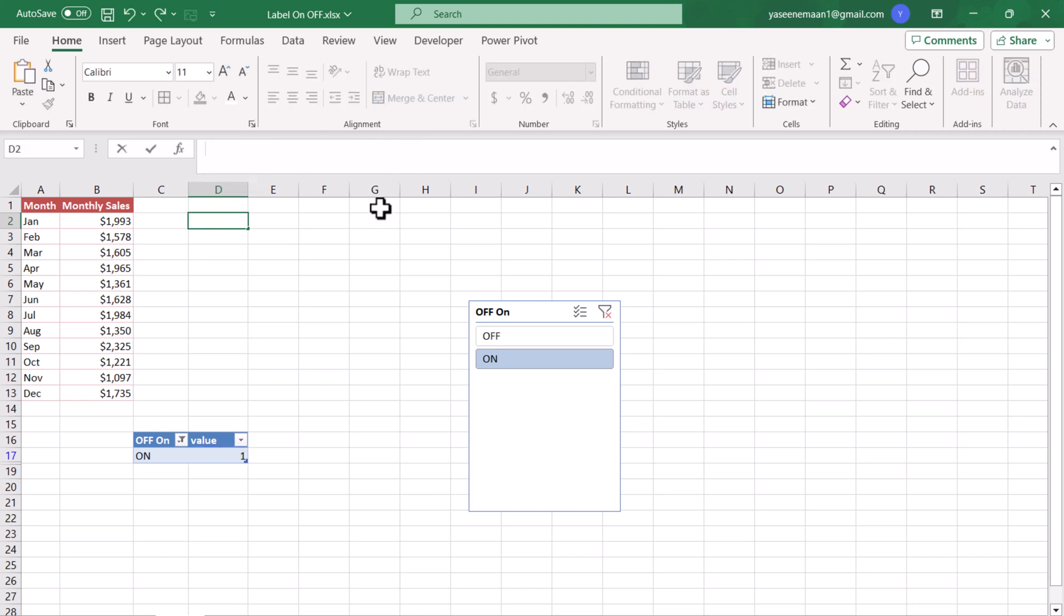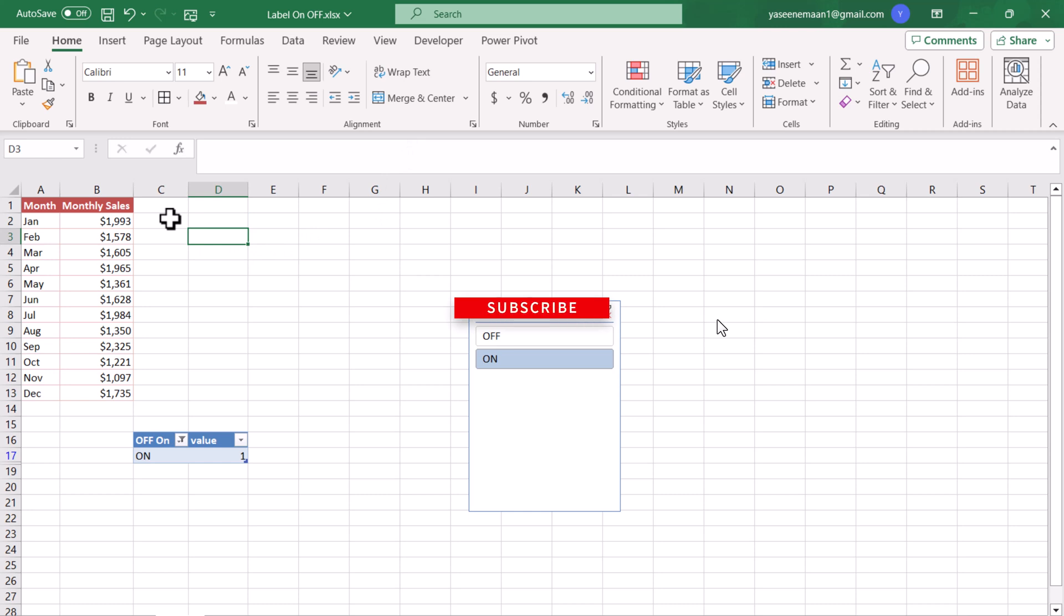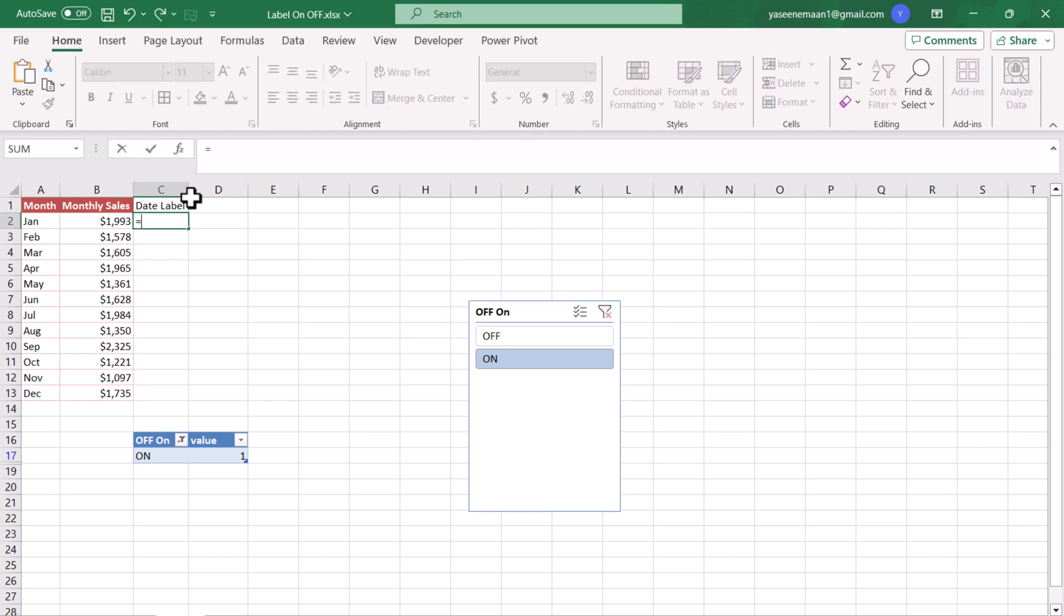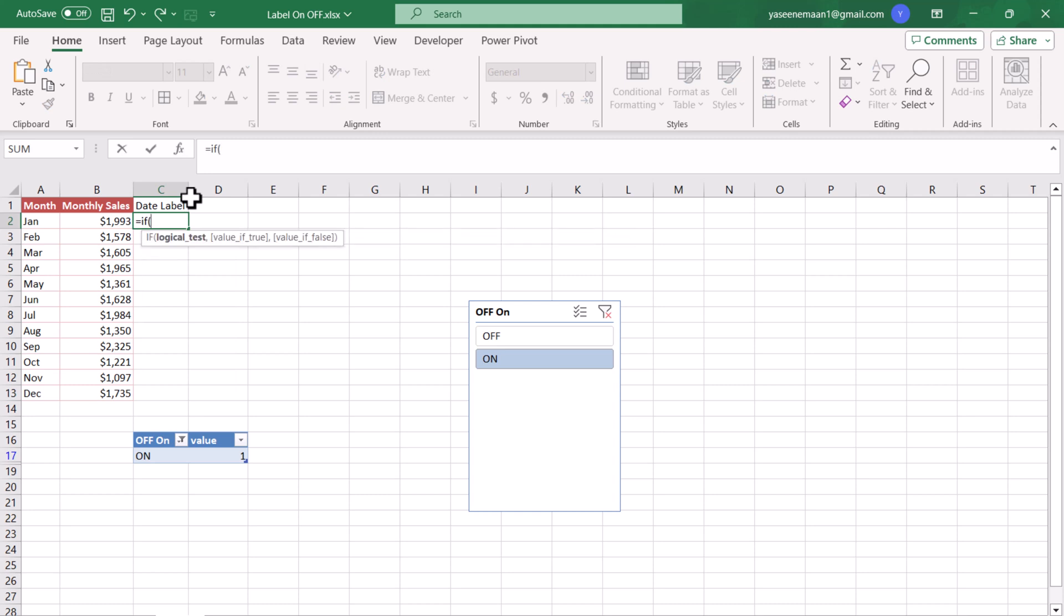Now we will use this function to create data level. I will insert a new column and call this column Data Level. Here I will type a formula: if my this value equals to 1, if the result of the function becomes 1, we want the monthly sales so we will click on B2, otherwise we don't want anything so we will include a null.